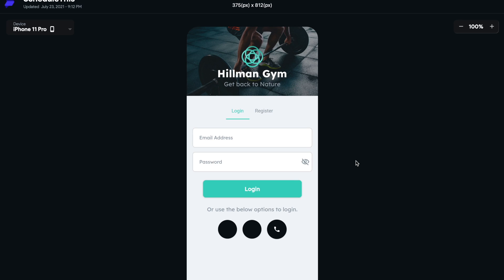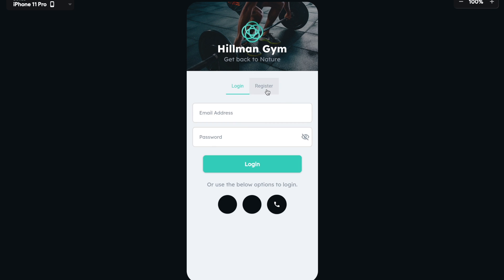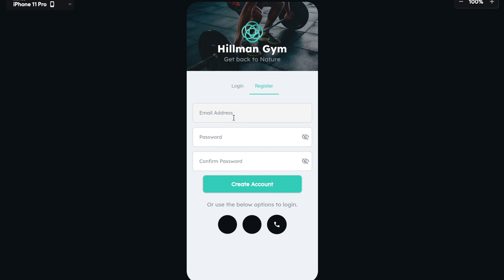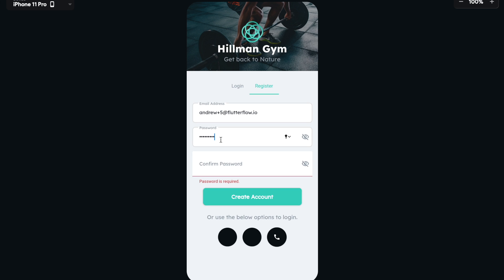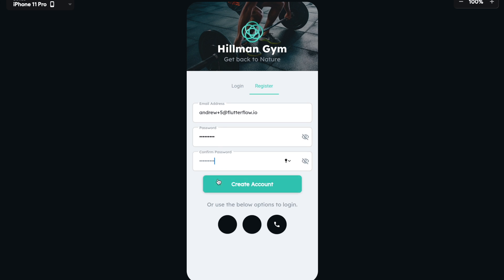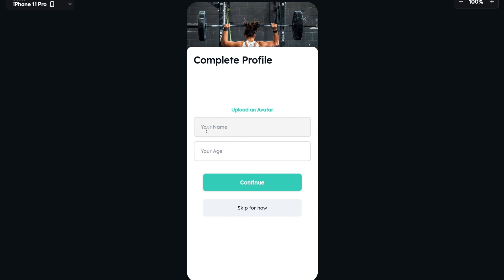Here is our login page. We've ran the app, and we can now attempt to create an account. Let's go ahead and do that. And then let's create an account. Perfect. We get our complete profile page.